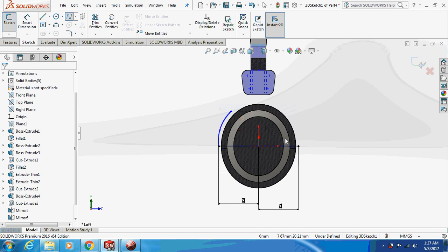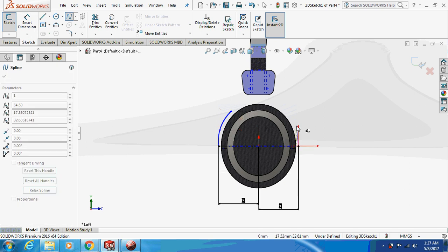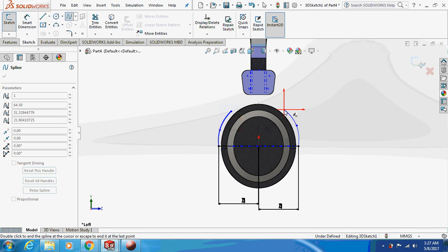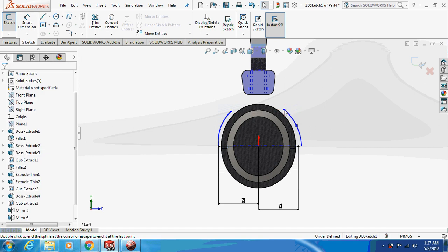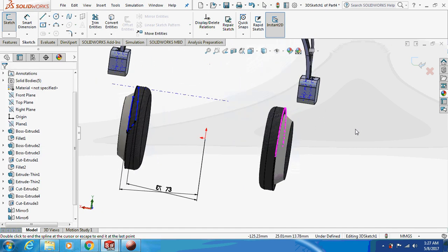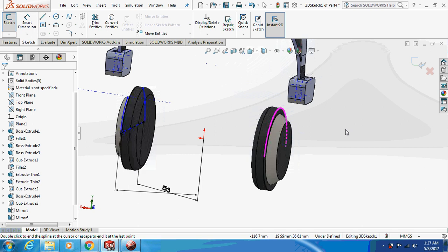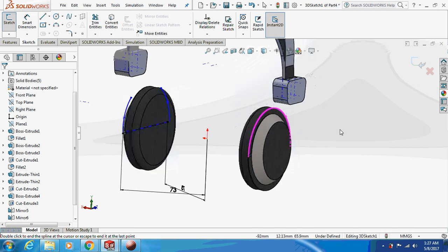Again take a spline — this is a 3D spline, so be careful when drawing. I have selected the YZ plane and I'm drawing on it. This is what we have done so far.